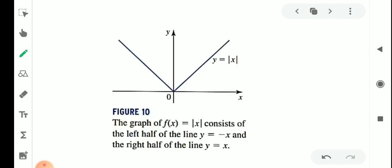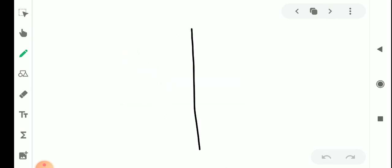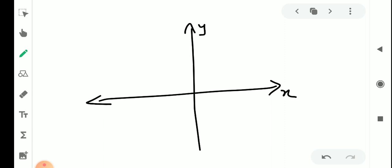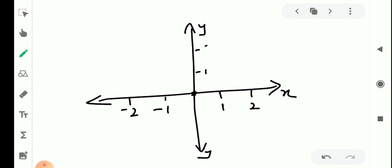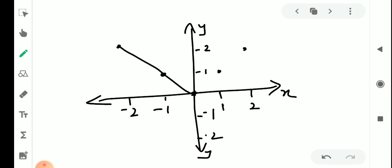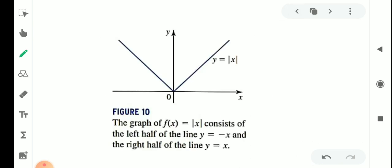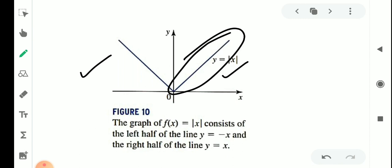This graph is going to be here. We have x and y axes. On the x-axis: 1, 2, minus 1, minus 2, and so on. On the y-axis: 1, 2, and so on. The points: (1,1), (2,2), (−1,1), (−2,2). The graph of f of x equal to mod x consists of the left half of the line y equal to minus x and the right half of the line y equal to x.